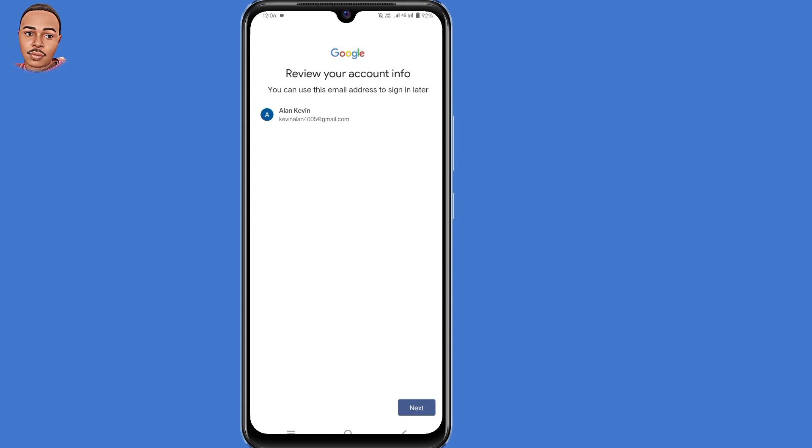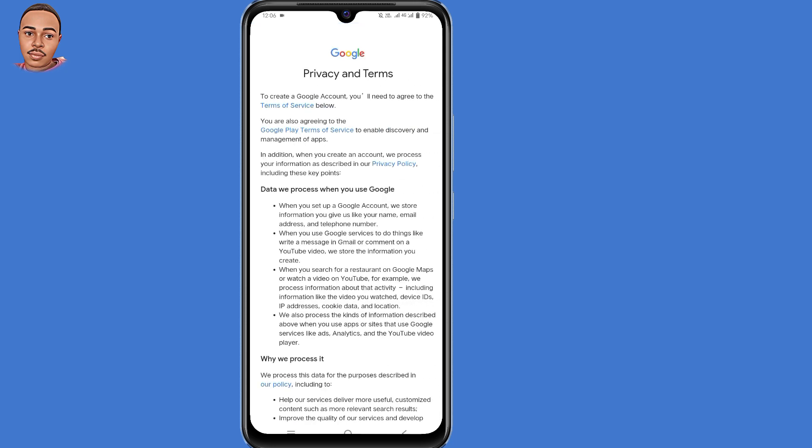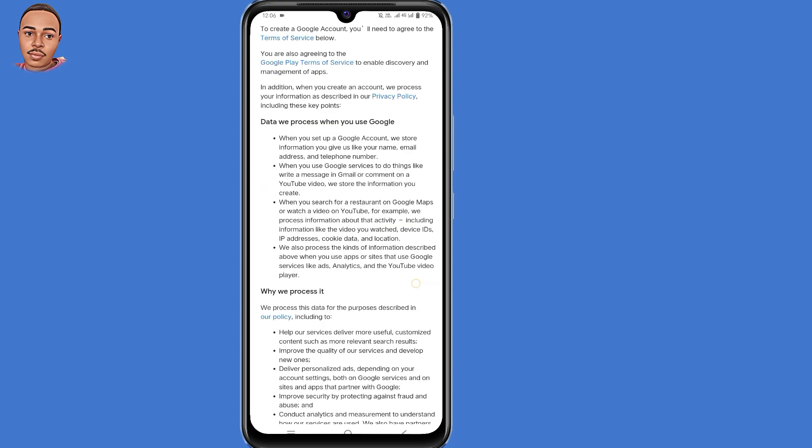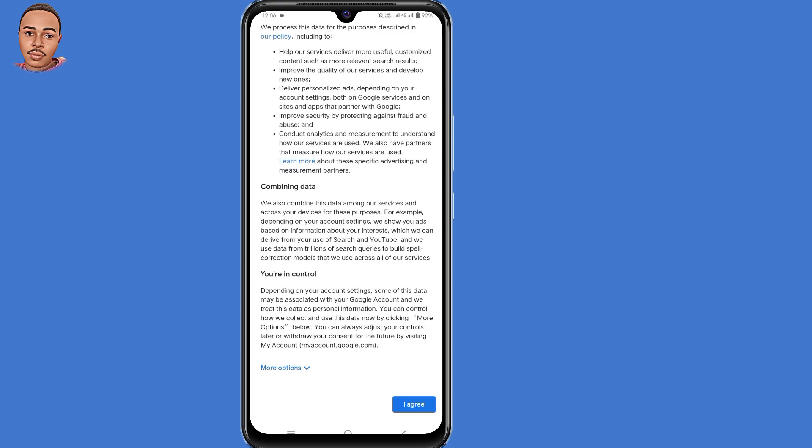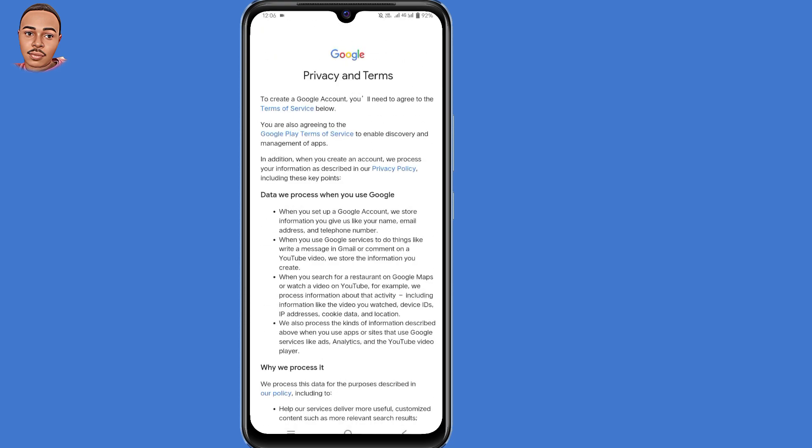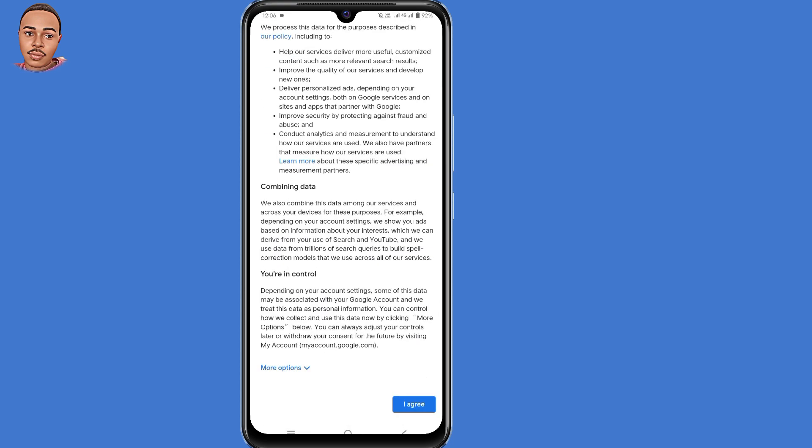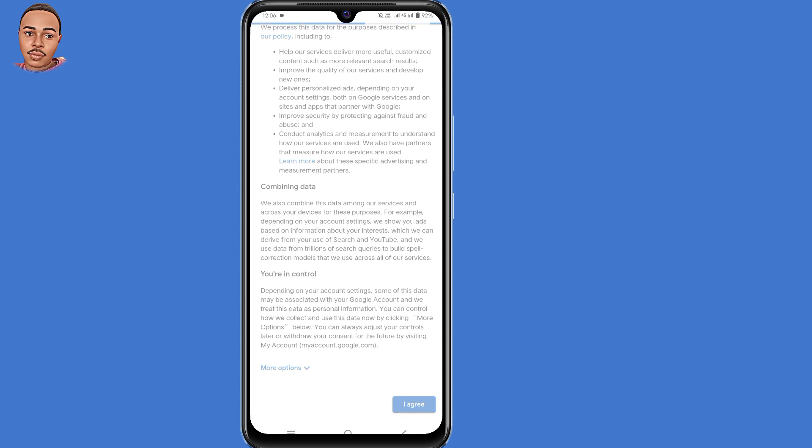Then tap on the Next button here at the bottom. As you can see, guys, you're almost creating this account without a phone number.